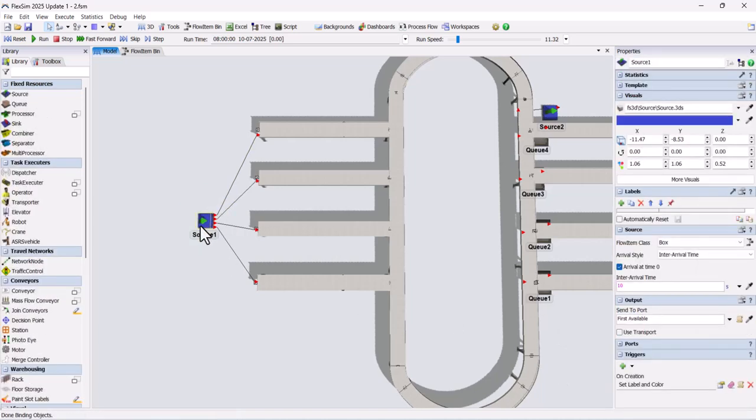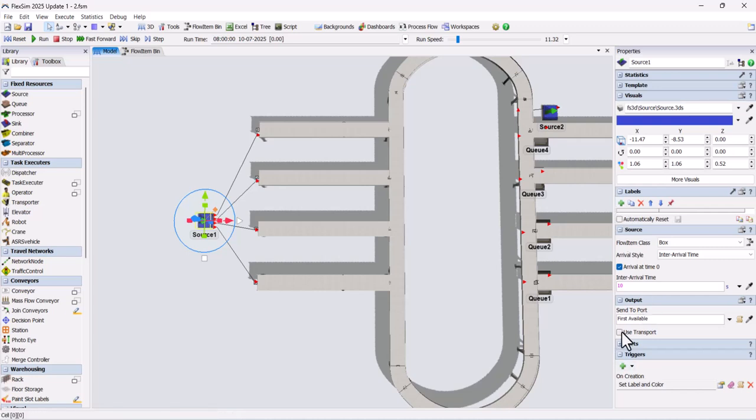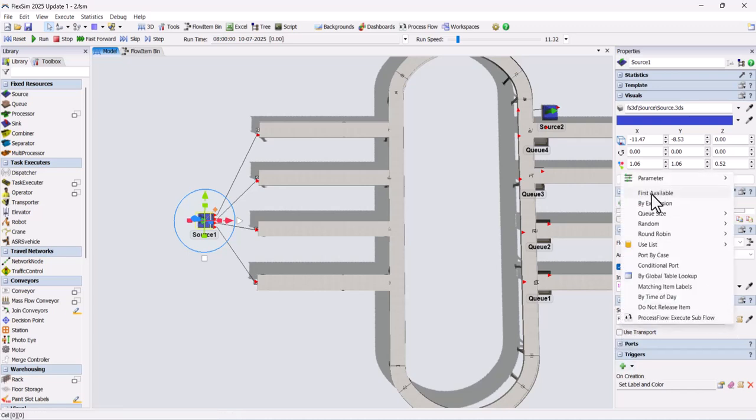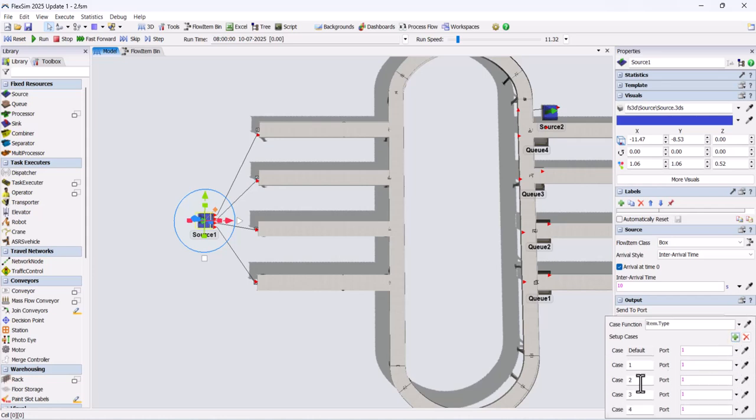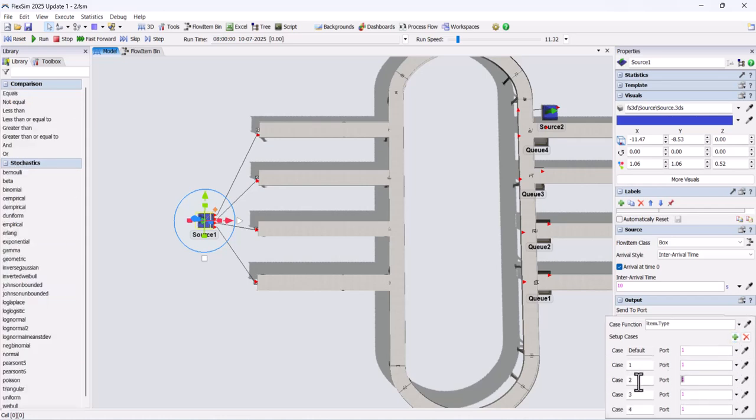In the output, select port by case and add 4 cases. This ensures each SKU is sent to its corresponding conveyor.